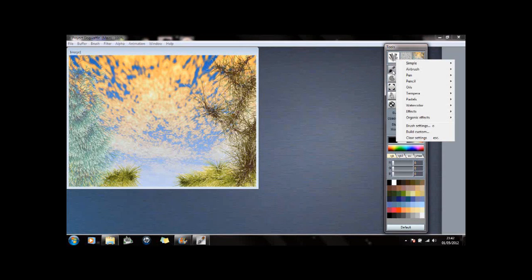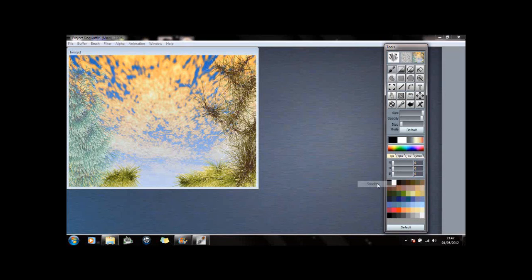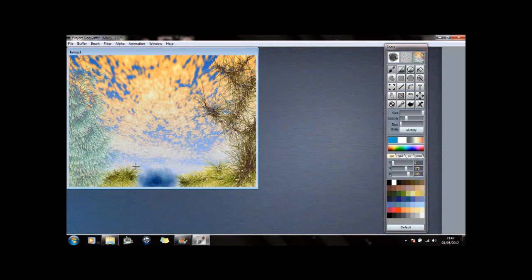What else have we got? There's a Smokey effect here. Let's try Smokey - a little glow. We'll just add some glow down there. Again, just left-click and drag.